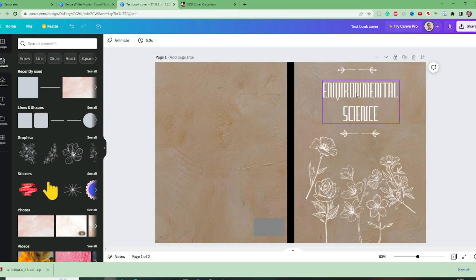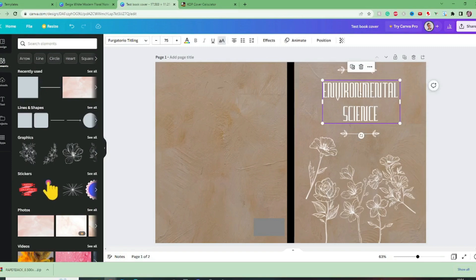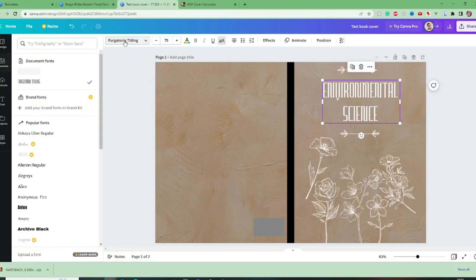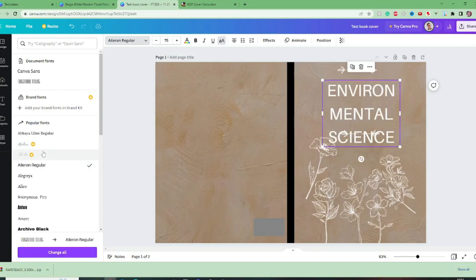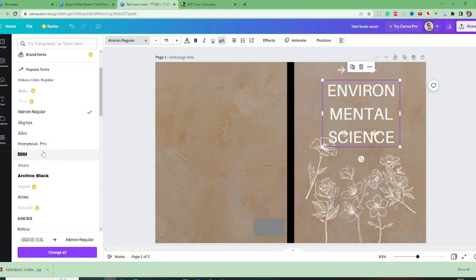Even at this scale imagine seeing it on the page of Amazon where there are four books in a row you're never going to be able to read that so we need to change our font. So up here we can change our font and again we'll need to pick a font that has not got the pro symbol.